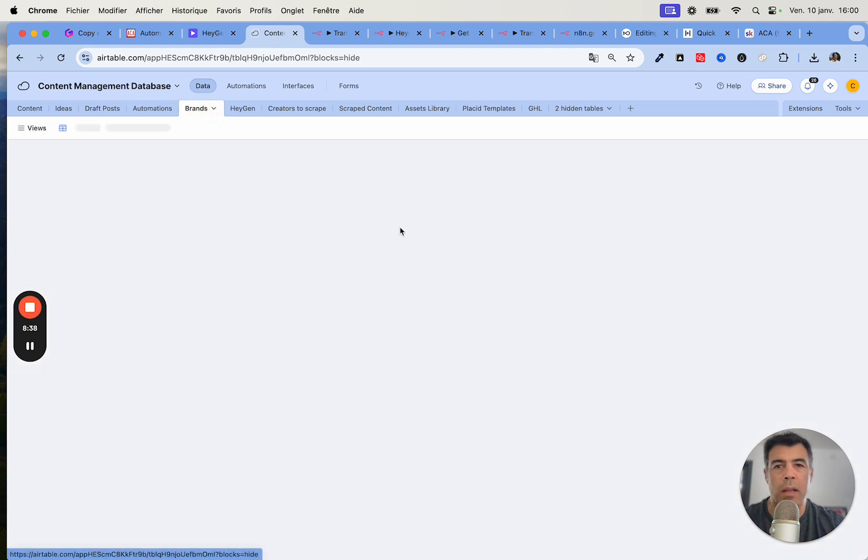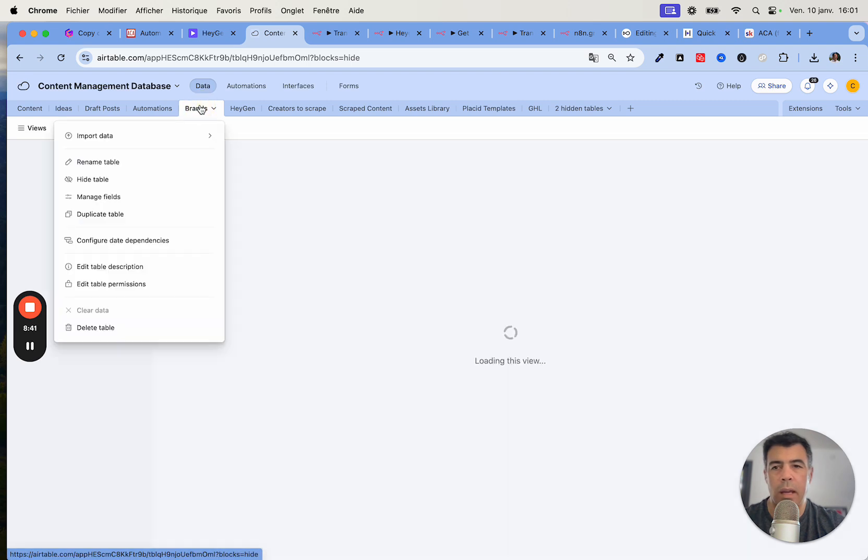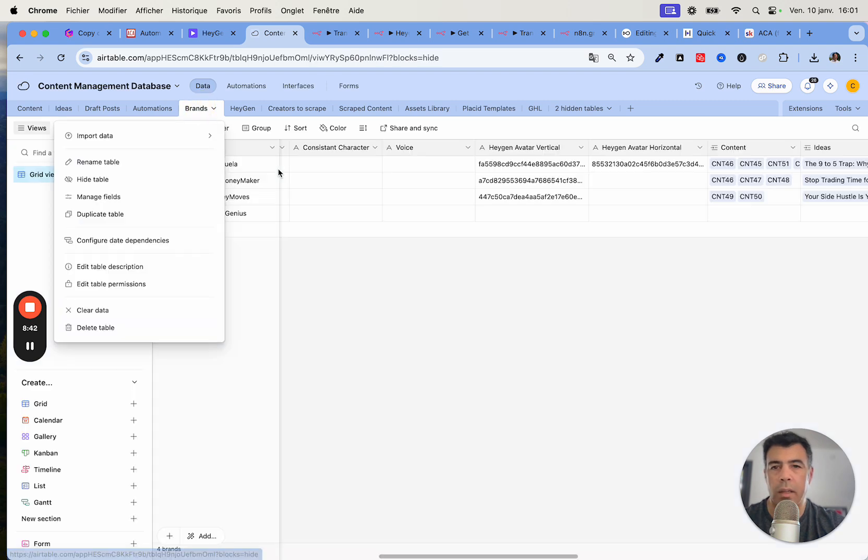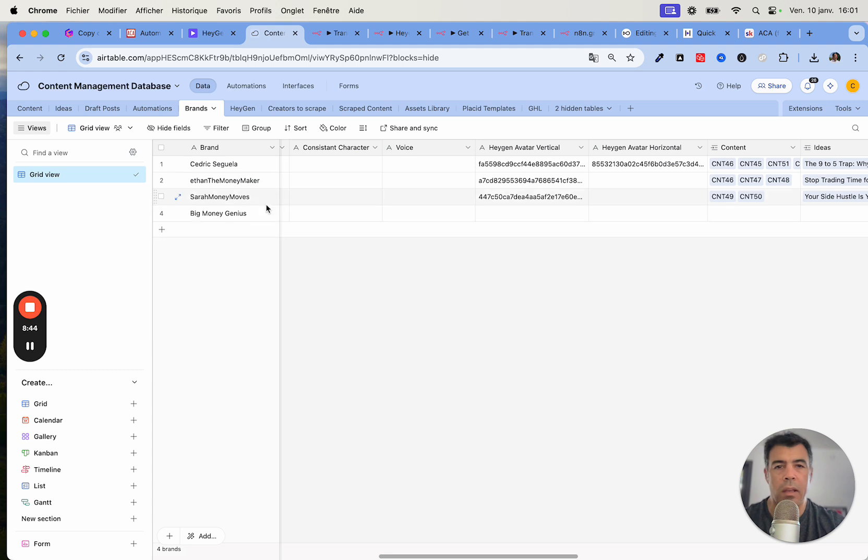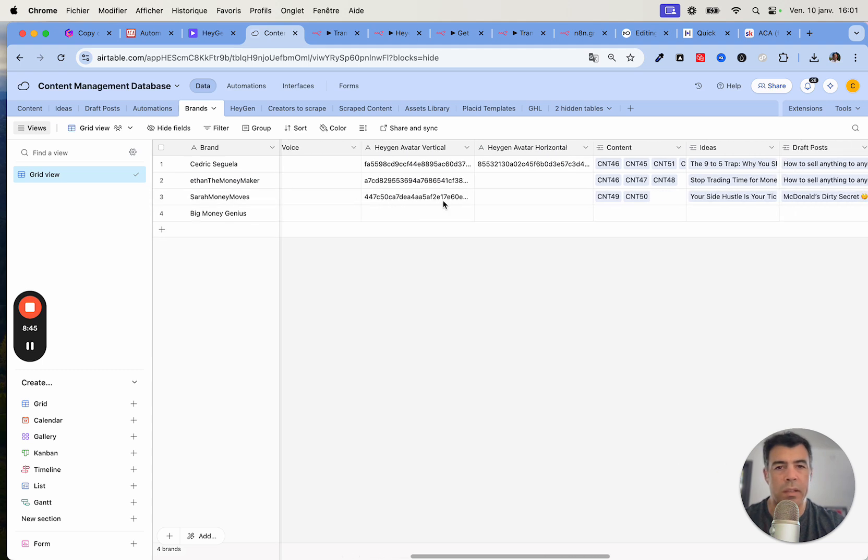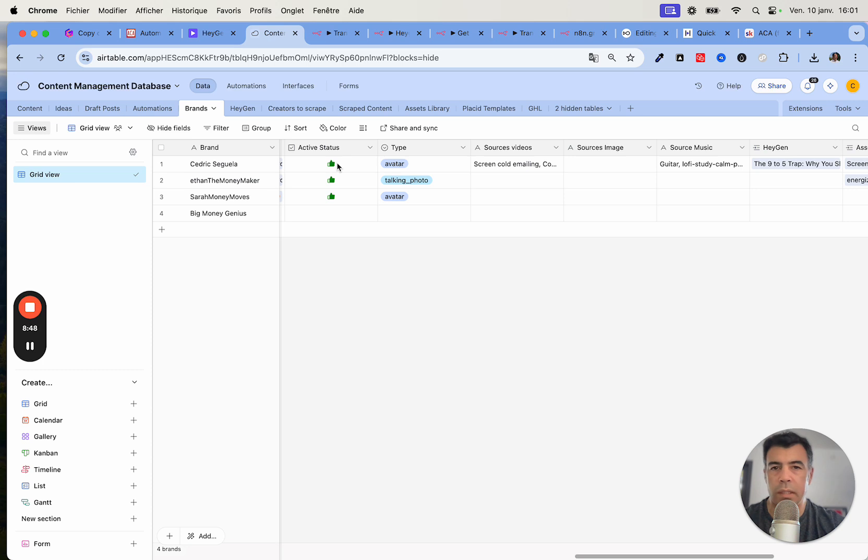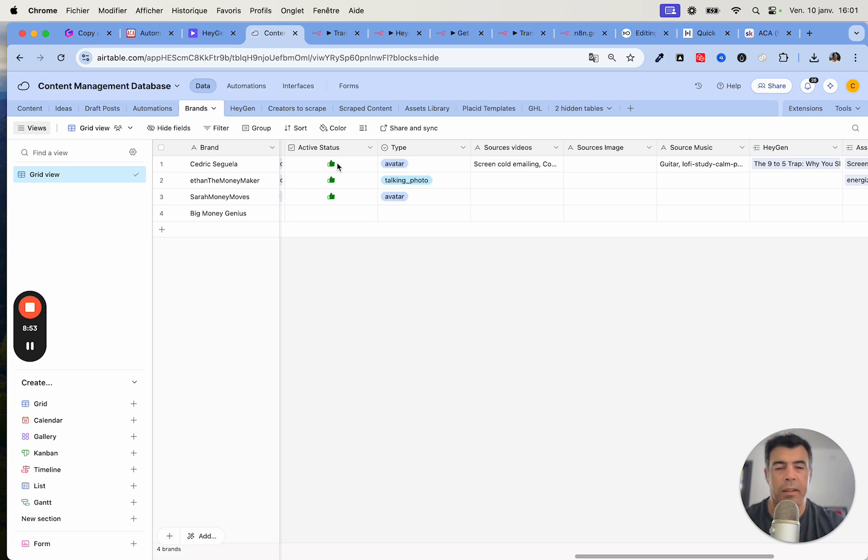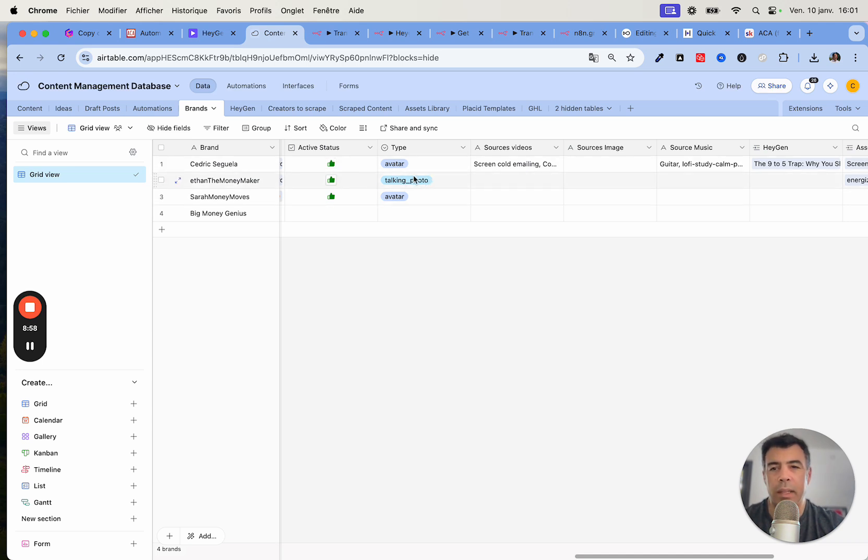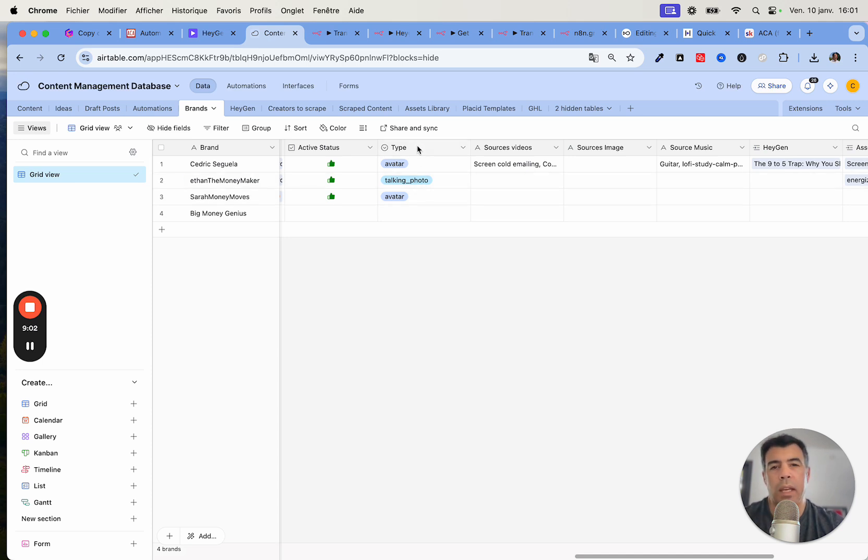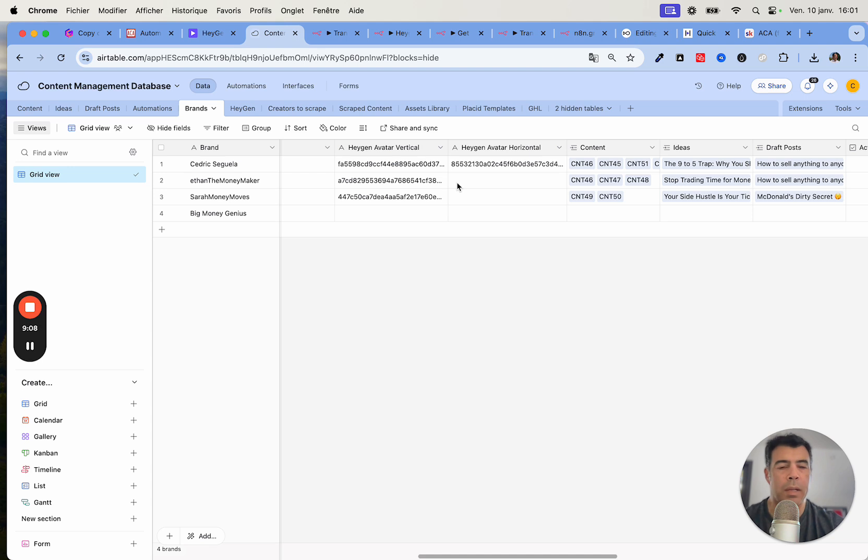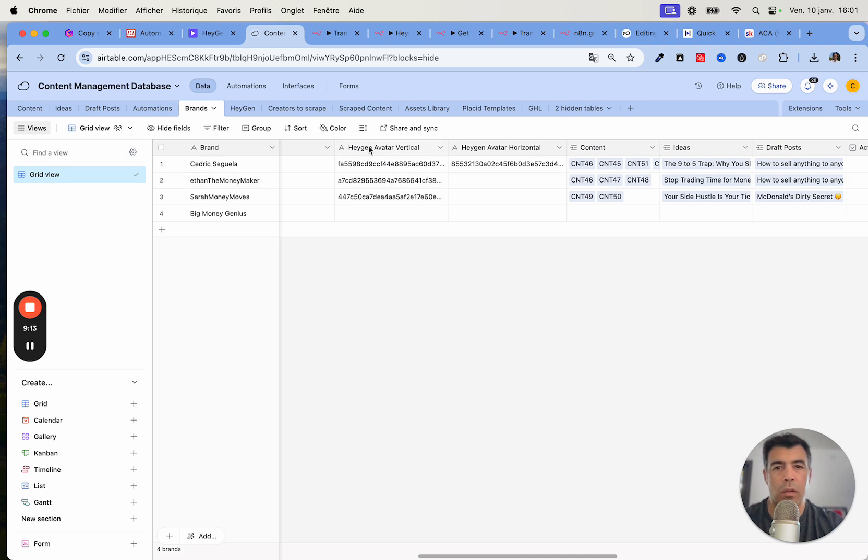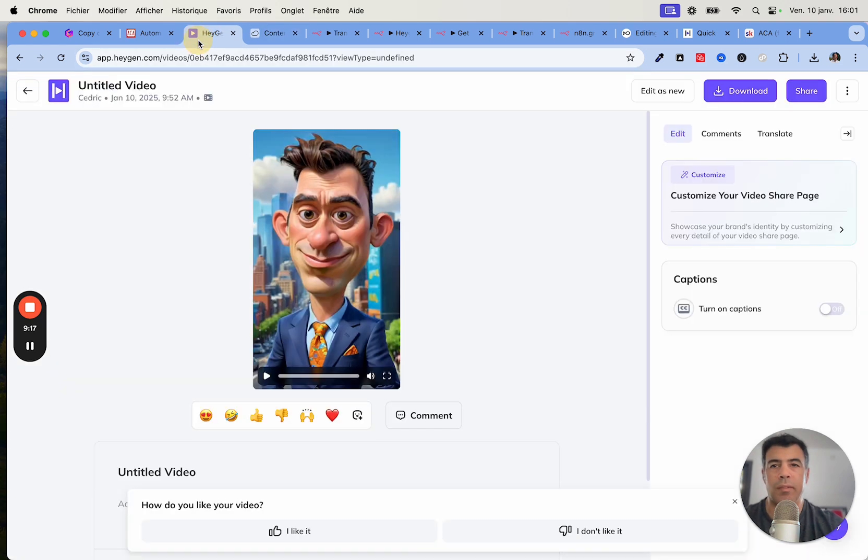Here inside the content management database I have several brands, and you'll see that within each brand I have different kinds of data. For instance, this one is me. I don't use it for myself as you can see, I'm shooting the videos myself. I don't use artificial intelligence for that. But then I have talking photos and different kinds of avatars. Here this is really important to have the type set to either avatar or talking photo because it uses a different API call. Here you need to make sure that you selected the right avatar ID.